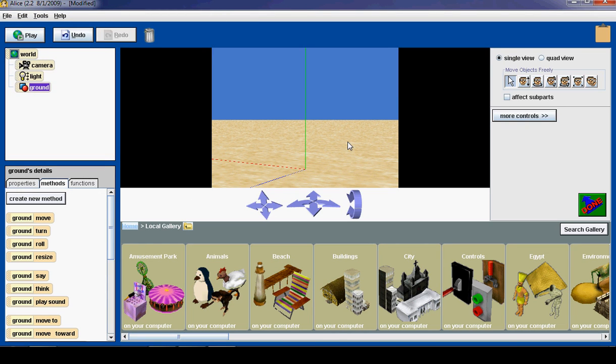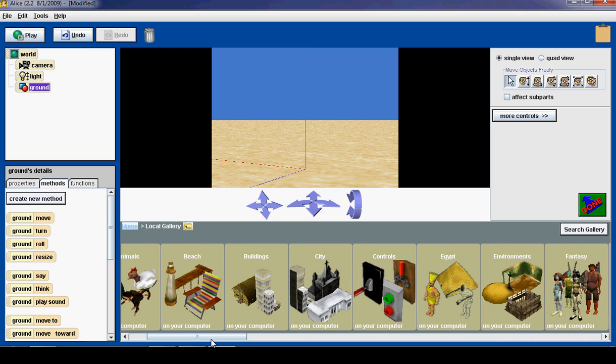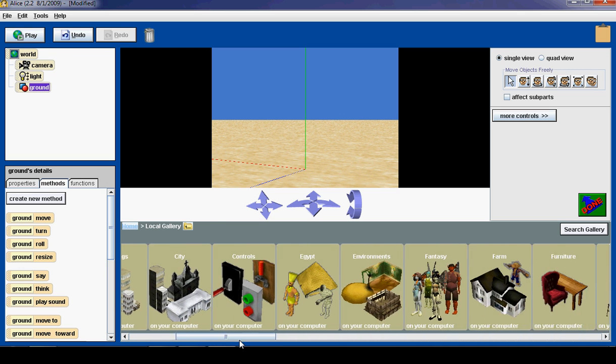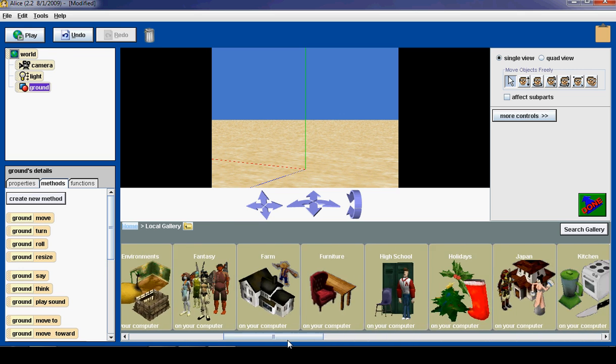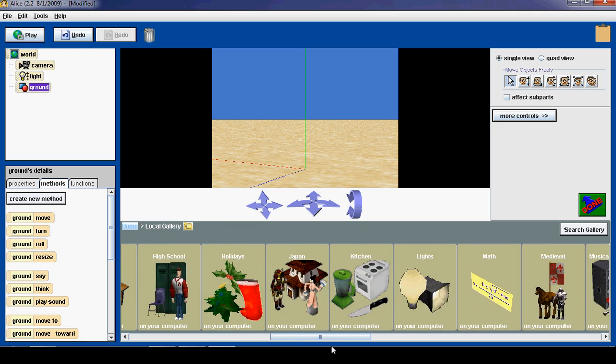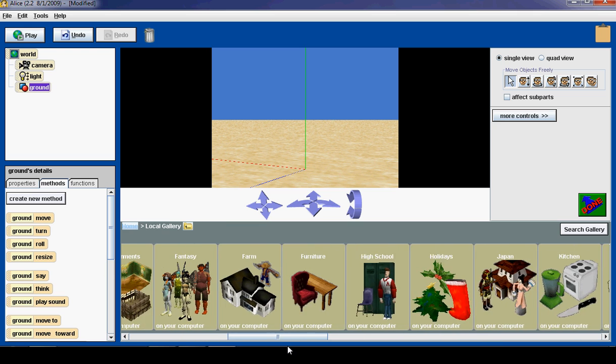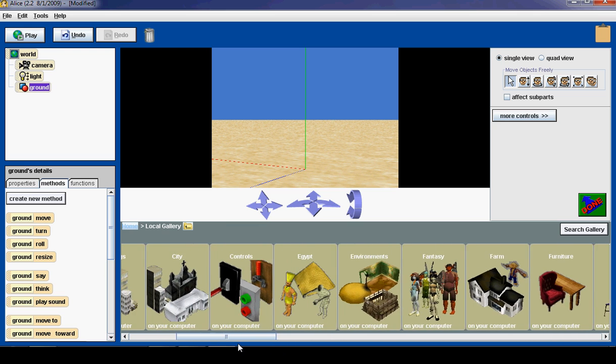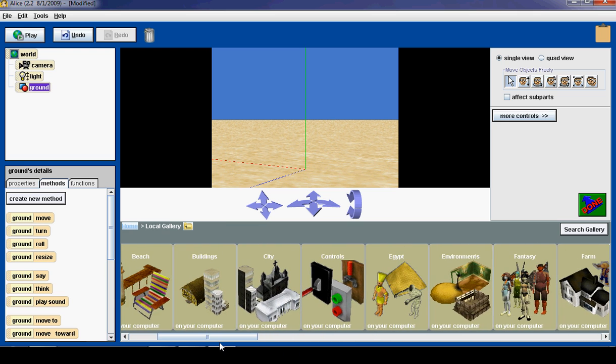After clicking on the green Add Objects button, we will be given a choice of which objects we would like to add from the object library. You can browse through the object library by pulling the scroll bar left and right. It will give you a choice of different categories.